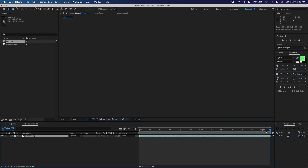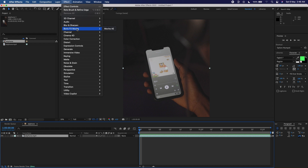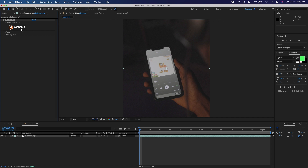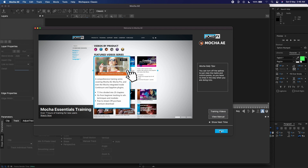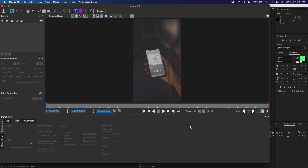I'll press N on my keyboard and trim the comp to work area — just right-click and click 'Trim Comp to Work Area'. Now the first thing I want to do is track the screen using a plugin that's built into After Effects. I'm using After Effects CC 2022. Go to Effect, click on Boris, then Boris Mocha, and click on Mocha AE. Mocha is starting — just wait. Before you start, make sure your quality is on Full so the tracking is much better.